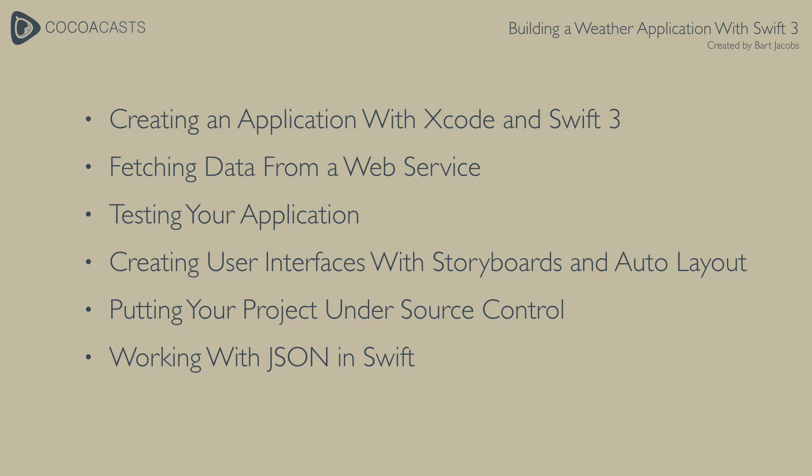Fetching data from a web service, testing your application, creating user interfaces with storyboards and auto layout, and putting your project under source control. You also learn how to work with JSON in Swift.